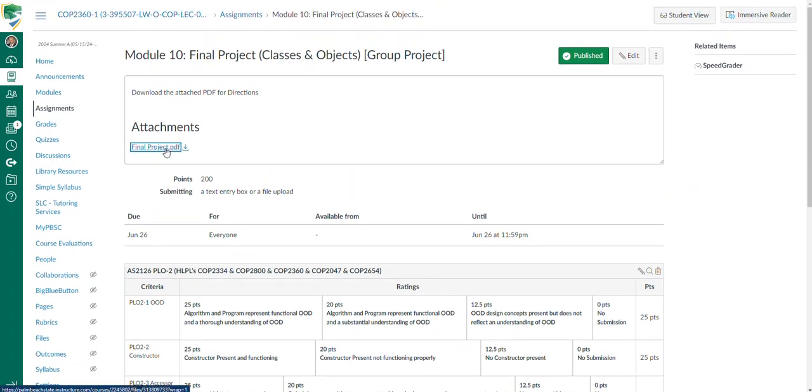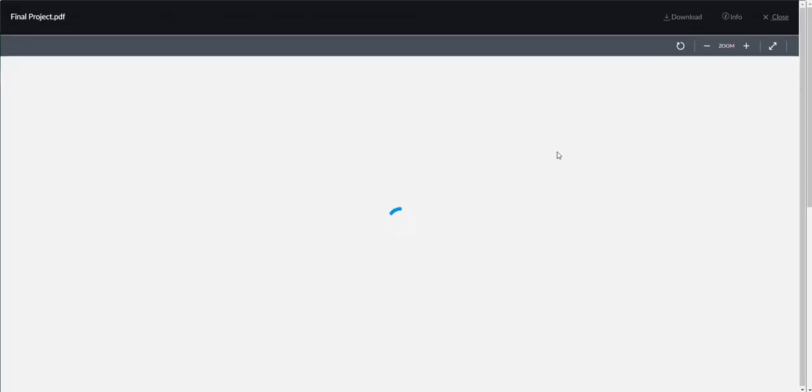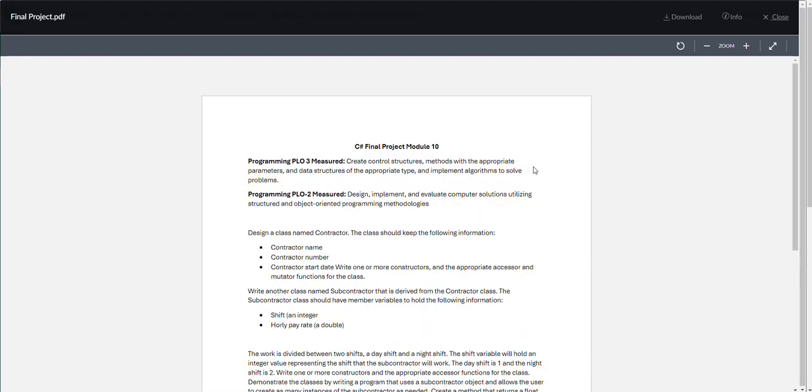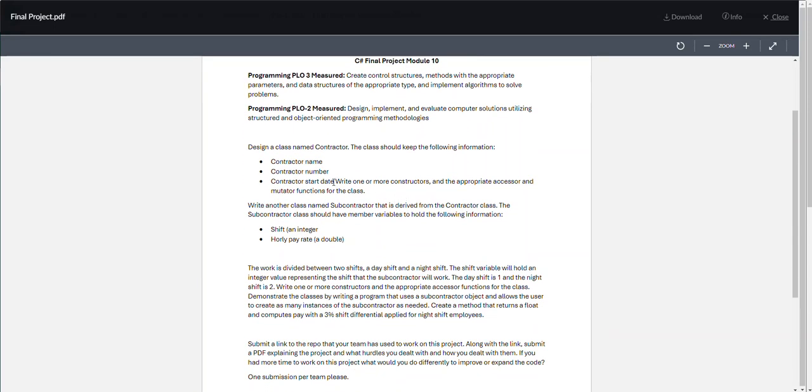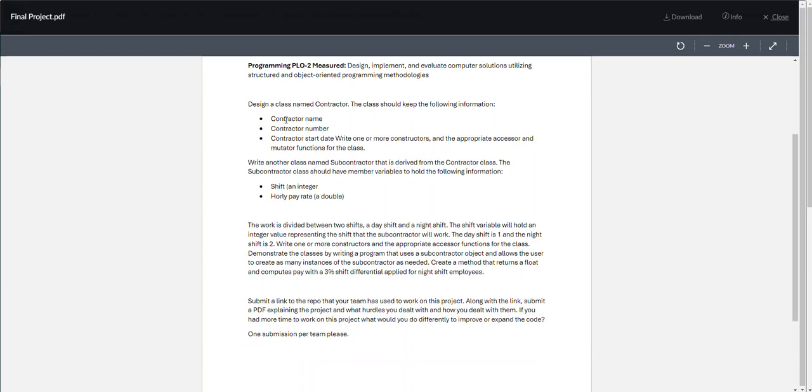At this point, you've already created GitHub repos and your group will utilize somebody's repo to keep track of your project. There are two program learning outcomes being measured - one about control structures, the other about designing and implementing. You're creating a class named Contractor that has the contractor name, number, and start date. You're going to write one or more constructors and the appropriate accessor and mutator functions for that class.